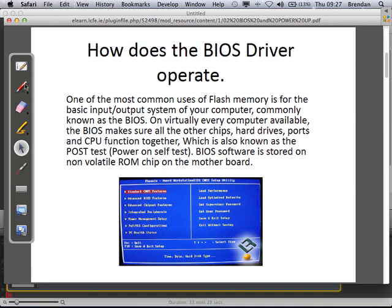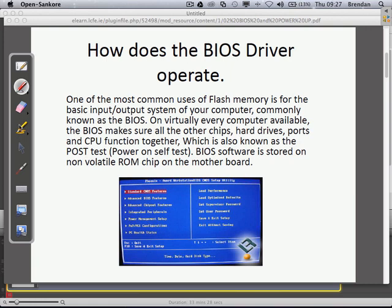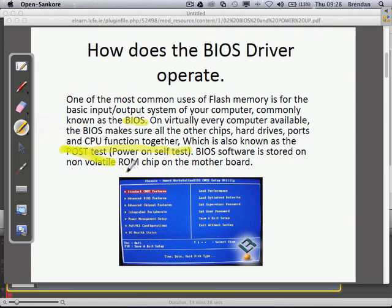So that's a bit about BIOS before I talk about it in more detail. One of the most basic, most common uses of flash memory is the Basic Input-Output System on your computer, commonly known as the BIOS. On virtually every computer available, the BIOS makes sure all other chips, hard drives, ports, and CPU function together — which is also known as the POST, or Power On Self-Test. BIOS software is stored on a non-volatile ROM chip — read-only memory chip — on the motherboard. It doesn't forget when you turn it off; it keeps storing settings even when powered off.